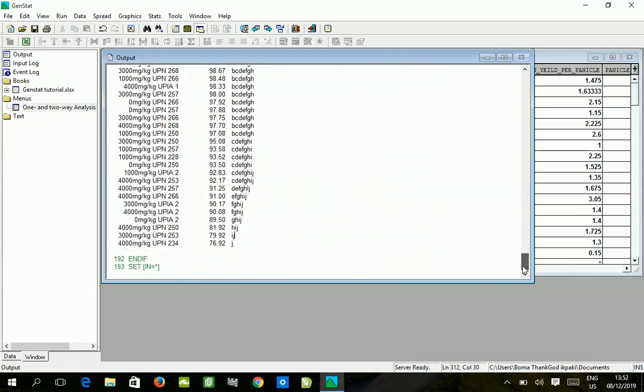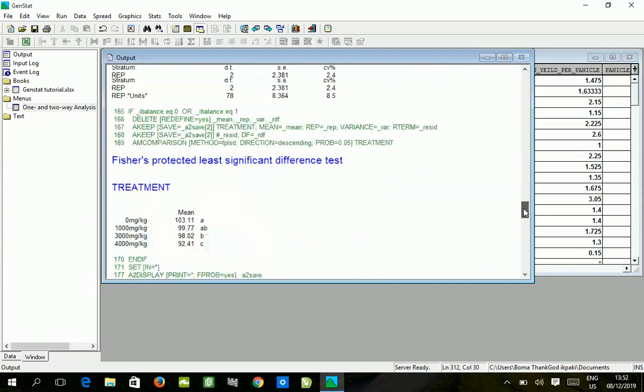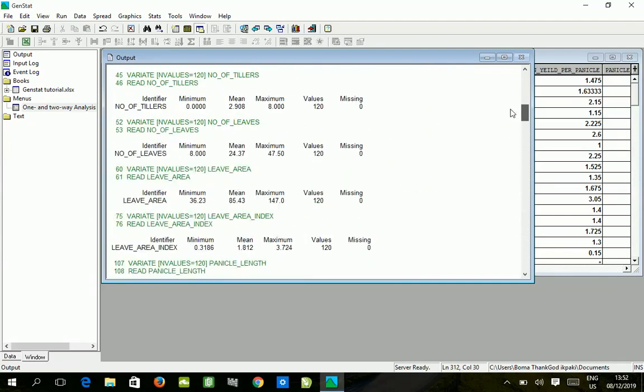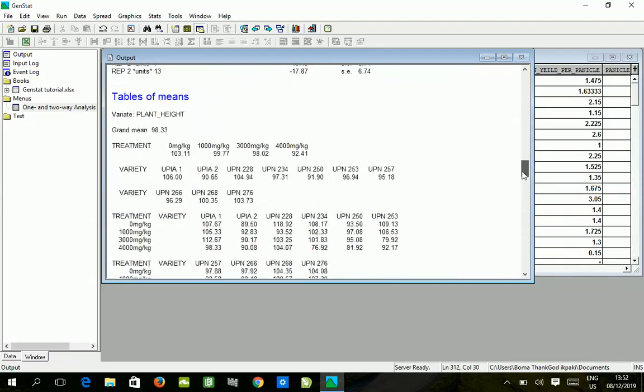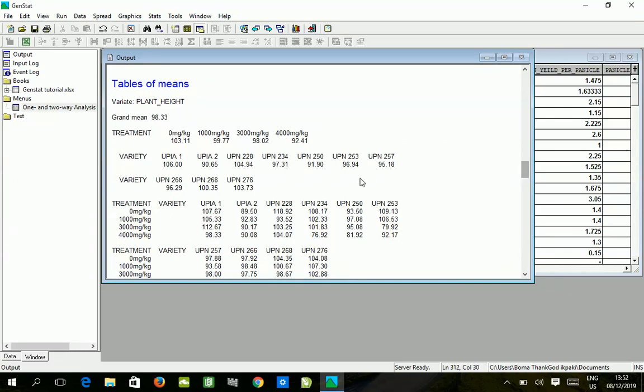I hope you've understood this process. Kindly subscribe to this channel so you can get more videos like this. I will teach you how to analyze your data easily using GenStat statistical package. Thank you.